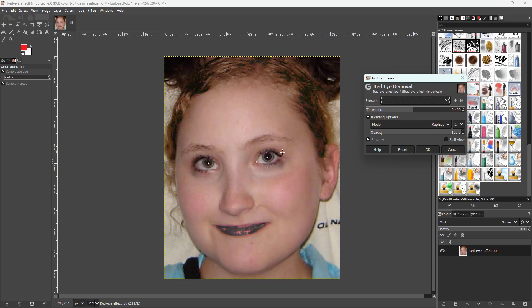Once you do that, you can see that the red eye gets removed, but it does affect the lips as well. For that, you can control the threshold as you can see right here.